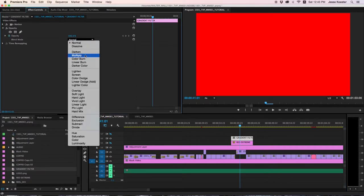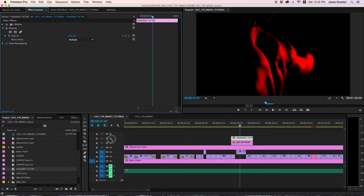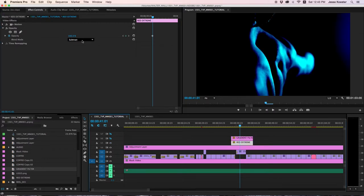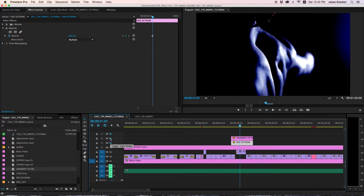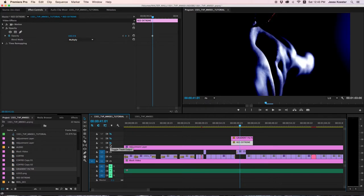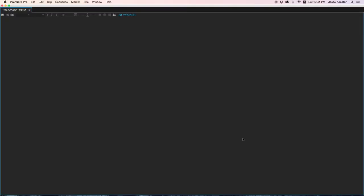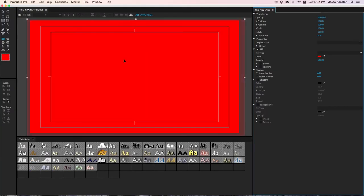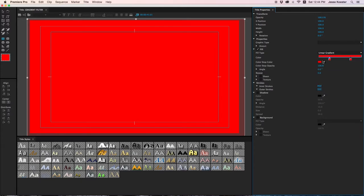Let's move it to multiply. All right. Now what you'll notice is we have created the exact same thing. Whether we use the color matte or the text tool, the end result is identical. But there are more tools in the text editor than there are in the color matte. And we can find them over here at fill. So we want to go to fill type, and we're going to go with linear gradient.